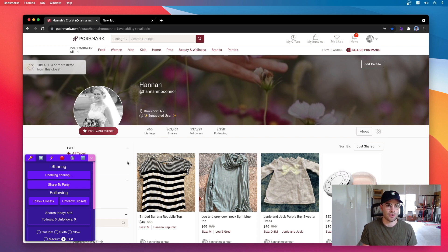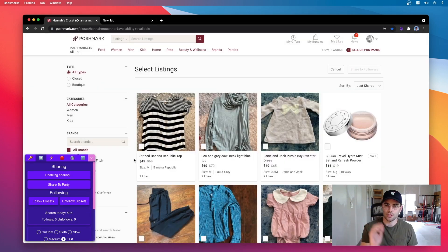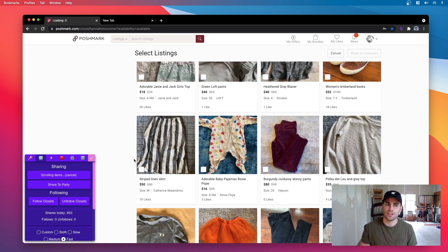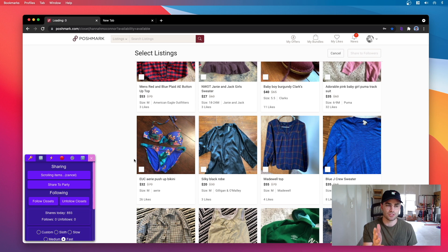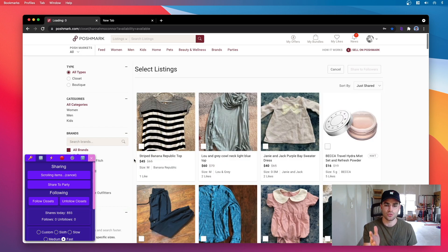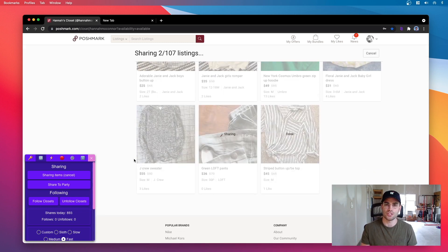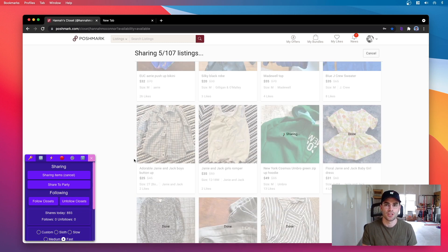And so when I hit share to followers now, it'll enable the bulk actions and then it automatically starts scrolling down the closet loading the items, and then it'll actually select all of the items and then continue to share all of your items for you.